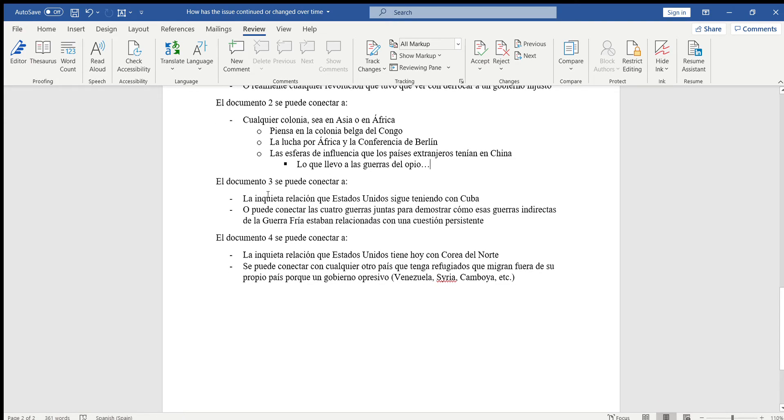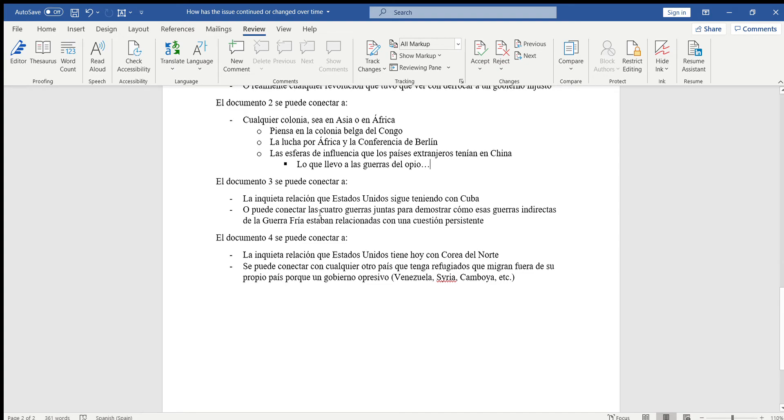El documento 3 se puede conectar a la inquieta relación que Estados Unidos sigue teniendo con Cuba. Esa parte yo no les he enseñado todavía, entonces ustedes tendrán que investigar eso si lo quieren usar, o si ya saben cómo es la relación que tenemos con Cuba hoy en día pueden usarlo también.